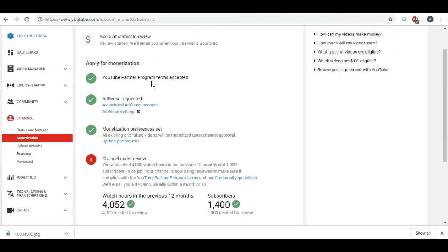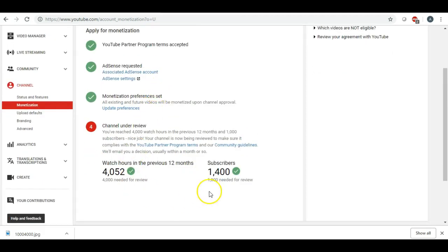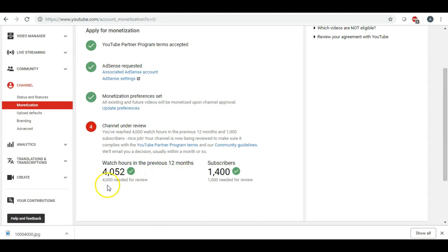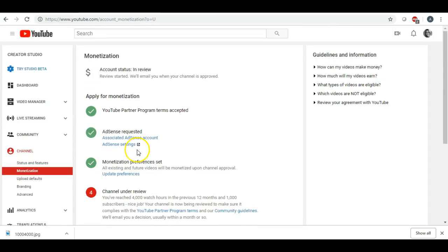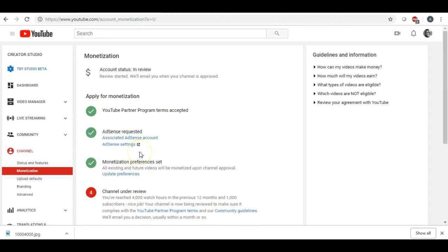But I am now under review. I did hit YouTube's criteria of 1,000 subscribers and 4,000 watch hours in order to have my channel monetized.